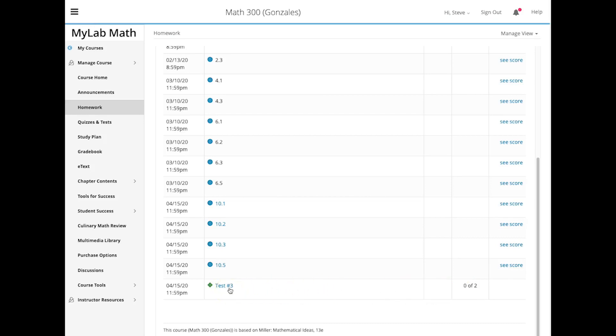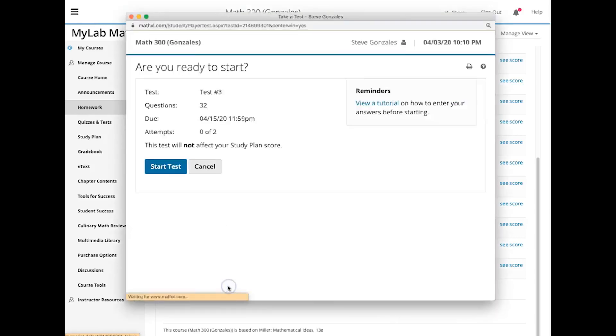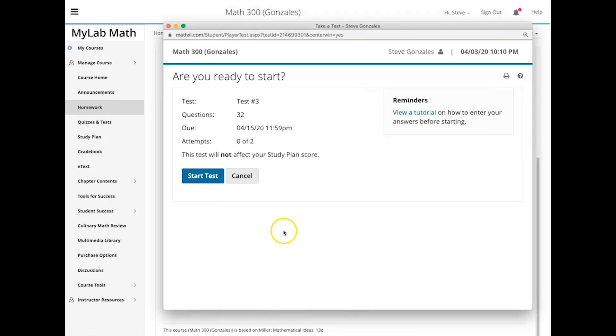So if you take it the first time, and you want to, you know, take it again online, that's fine. If you want to then get a paper and pencil version, you have to email me, and I'll send that to you. So you click on test number three, and that brings this up.